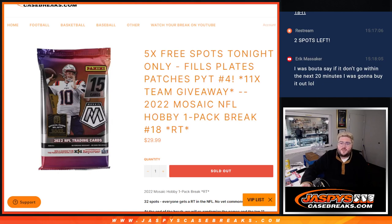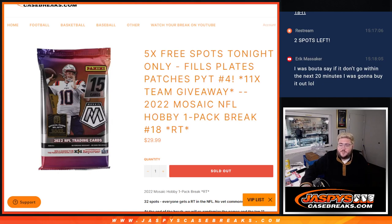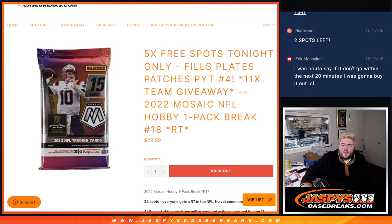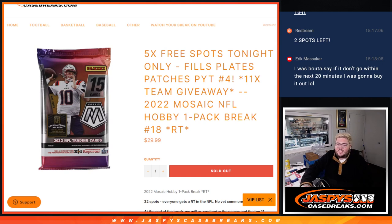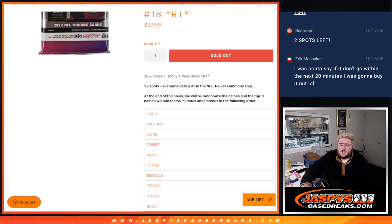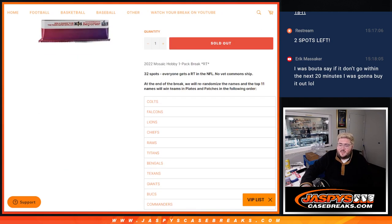What's good, y'all? Chris from Josh'sCaseBreaks.com. Happy Saturday. First break of the day, going to be a Mosaic Hobby Pack, random team number 18, with five free spots being given away, and it fills out plates and patches, six bucks, PYT number four, 11 teams being given away.